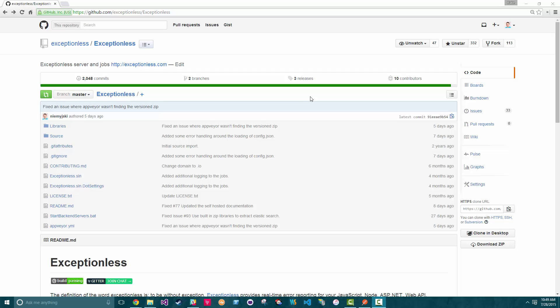Hey, this is Blake from Exceptionalist, and today I wanted to show you something really cool. I want to show you how you can self-host Exceptionalist for free.